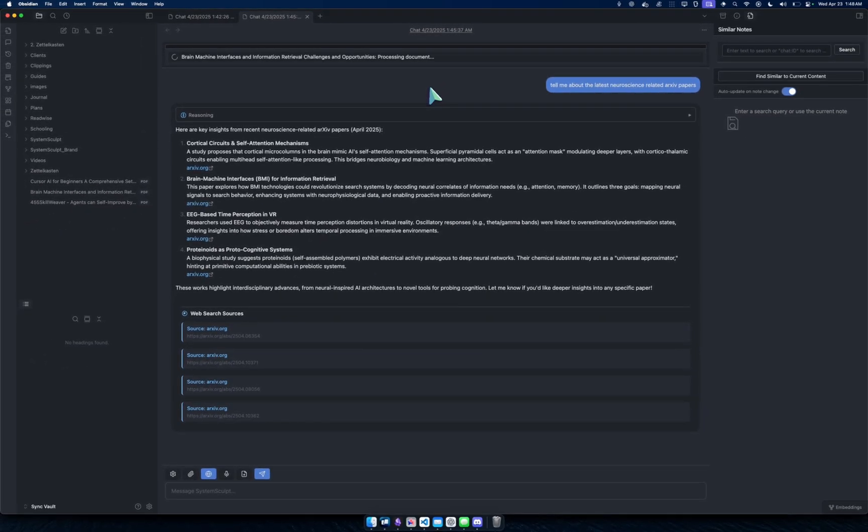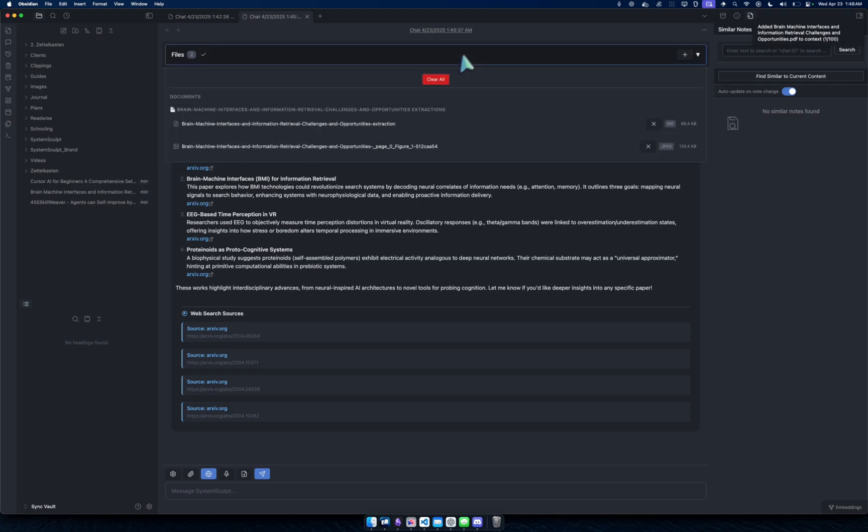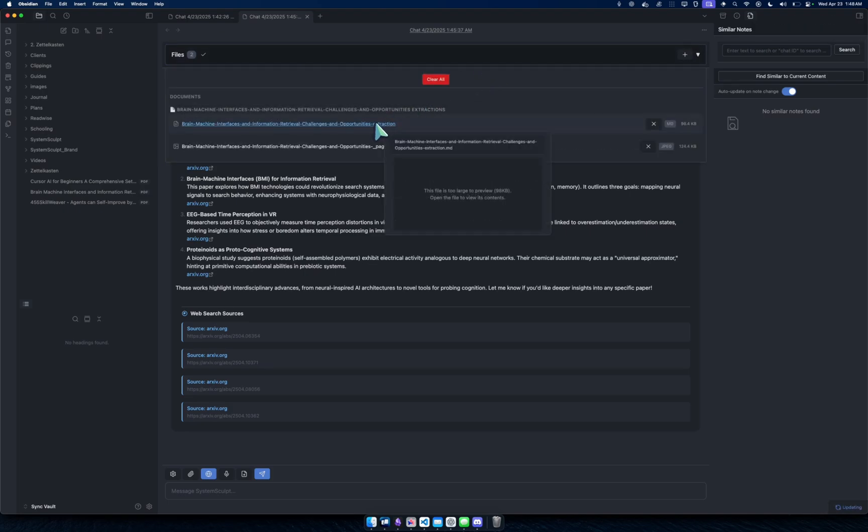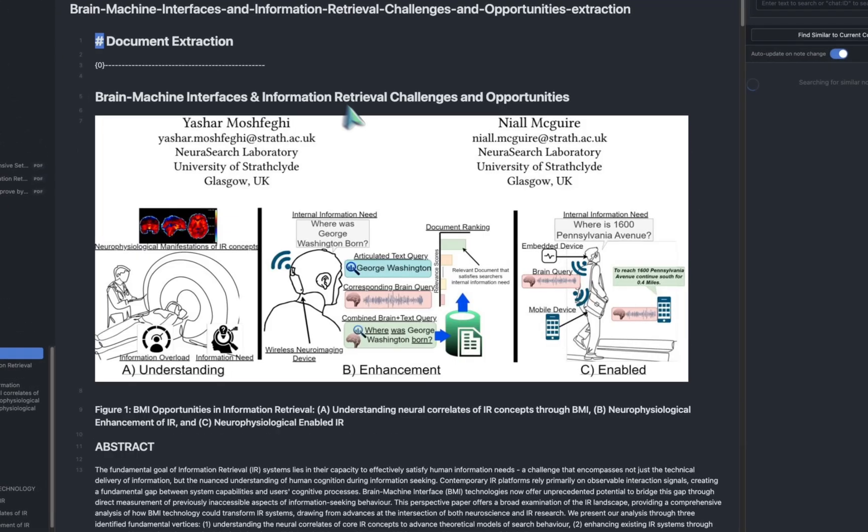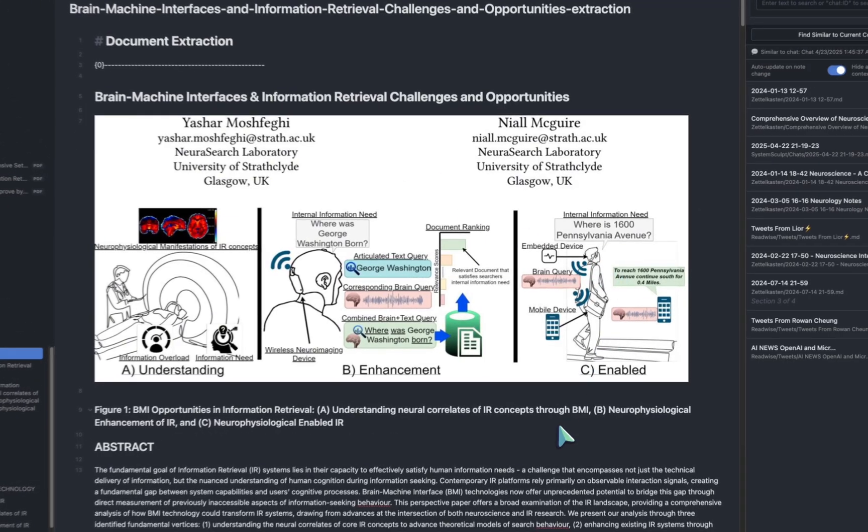Now I can just drag it in. Drag it in here, boom. And what happens? I can see here it's uploading the document. Again, this is a System Sculpt feature. It processes it and watch what happens.